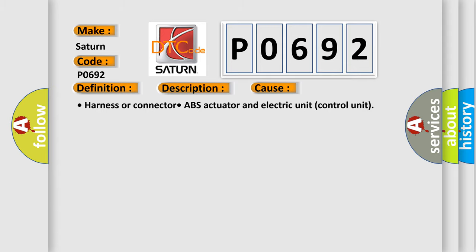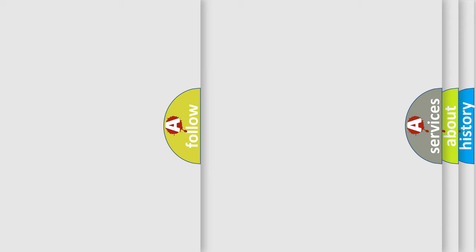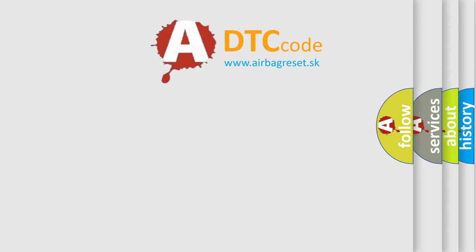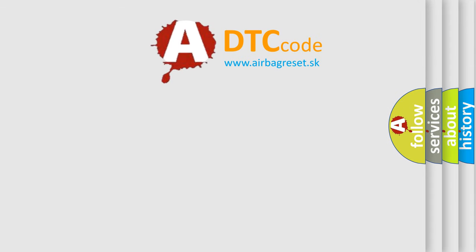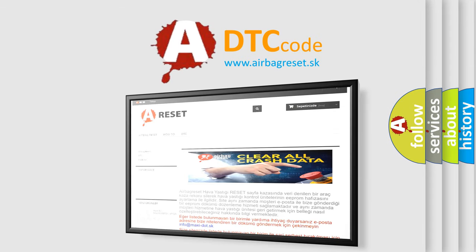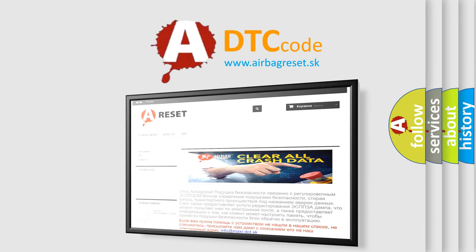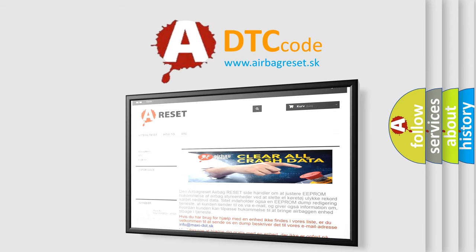The Airbag Reset website aims to provide information in 52 languages. Thank you for your attention and stay tuned for the next video. Bye!